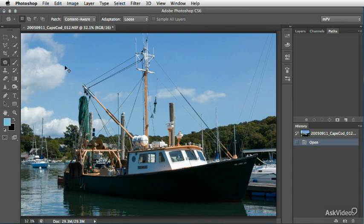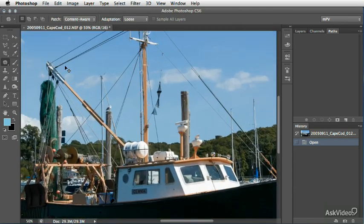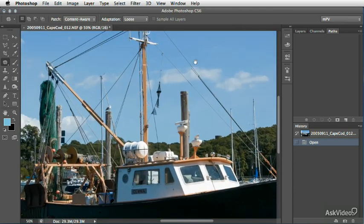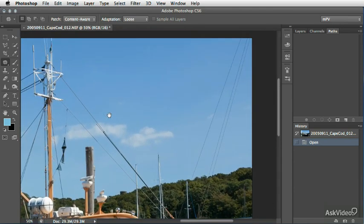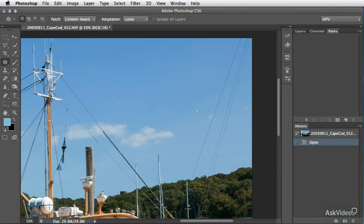So if we zoom in on this image here a bit and go up to the right corner, you can see we've got these three wires that basically traverse the frame and really don't add anything except a distraction.